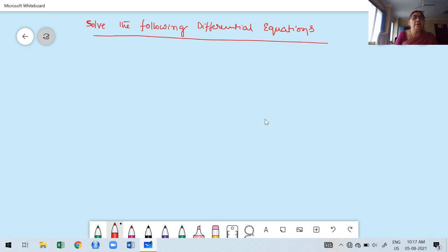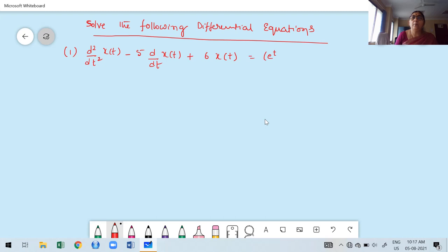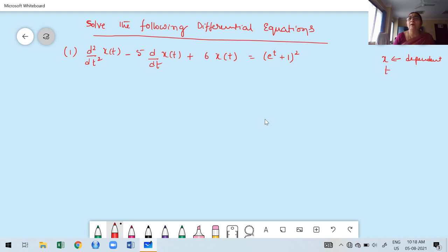The problem is: solve the following differential equation. The problem is d²x/dt² minus 5 times dx/dt plus 6 times x(t) equals (e^t + 1) whole square. Observe carefully — here x is the dependent variable, which is very important. Usually we take y as the dependent variable, but here the dependent variable is x(t), and t is the independent variable. Observe the problem carefully before you proceed, otherwise you will lose marks.